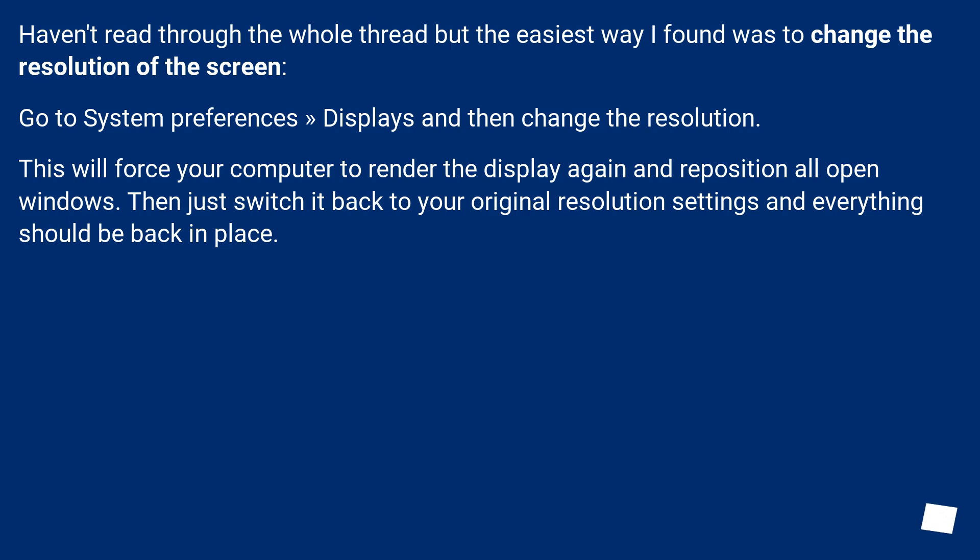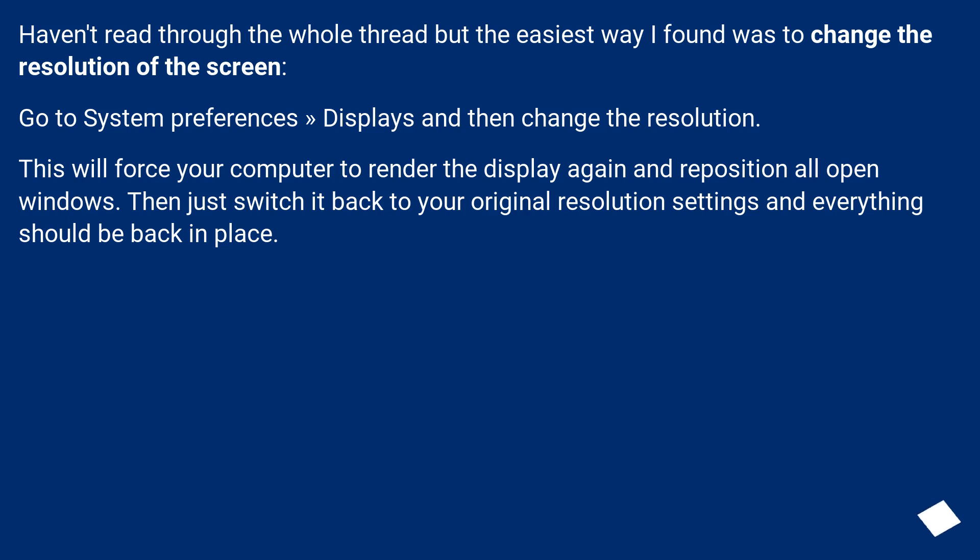Haven't read through the whole thread, but the easiest way I found was to change the resolution of the screen. Go to System Preferences, Displays, and then change the resolution. This will force your computer to render the display again and reposition all open windows. Then just switch it back to your original resolution settings and everything should be back in place.